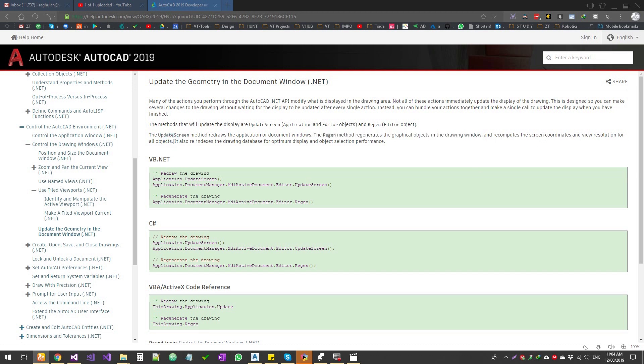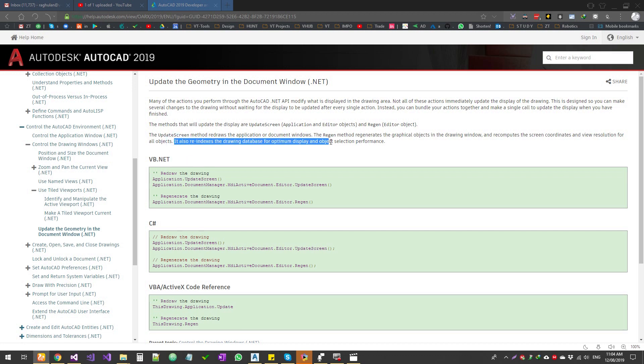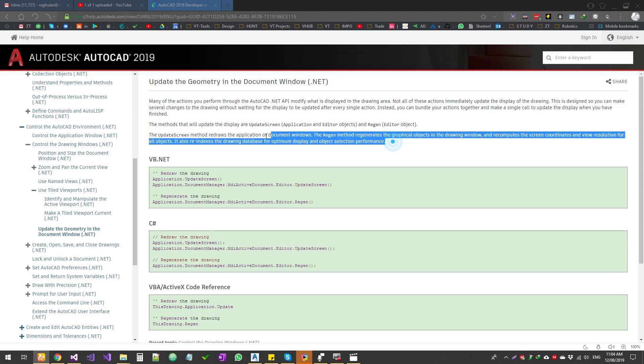This is based on the scale that you set to the viewports and the dimensions, the calculations. If it's like parametric objects and all those things, it does all those recalculations again. And also it re-indexes the drawing database for optimum display and object selection performance.